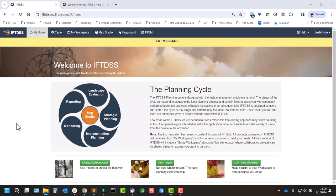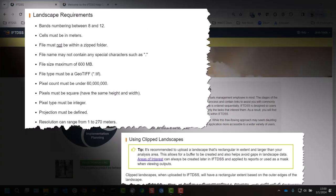Now we can upload landscapes to IFTDSS. There are some notes here before we get started as far as landscape requirements. They need to be a geotiff, not in a zipped folder, and less than 600 megabytes and less than 60 million pixels.